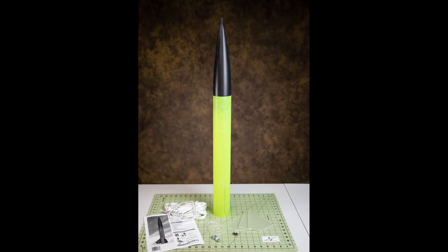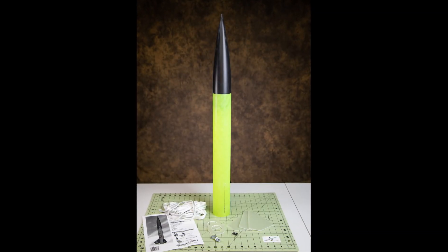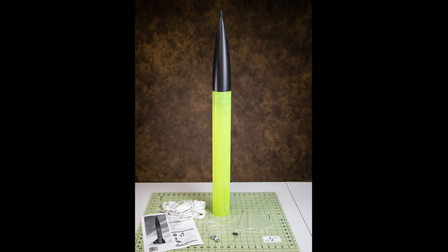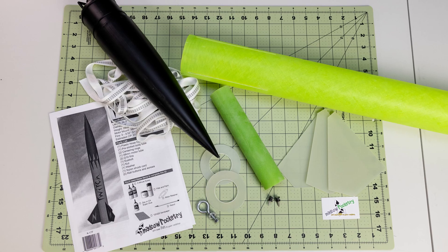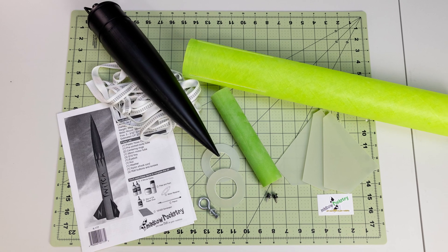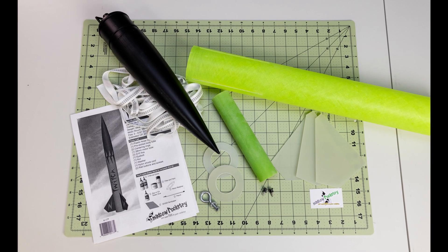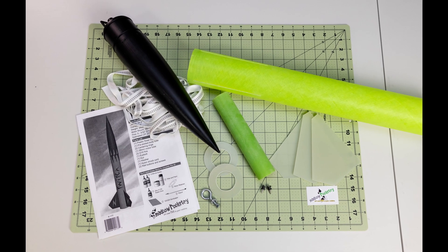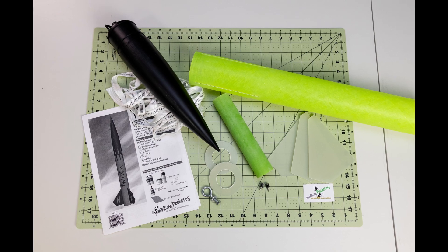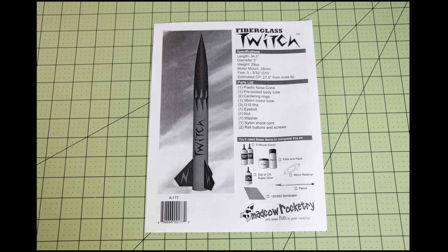The kit comes with over 15 feet of shock cord. The motor mount, fins, and centering rings are all made out of fiberglass, making for a very durable kit.